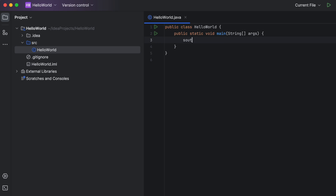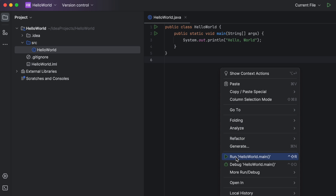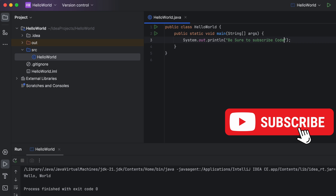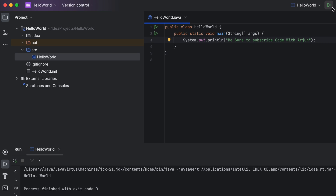Type 'main' and press Enter to create the main method. Then type 'sout' and press Enter — this will automatically write System.out.println. Inside the parentheses type 'Hello, World'. To run the program, right-click and click Run HelloWorld.main. You can see the output 'Hello World' here.